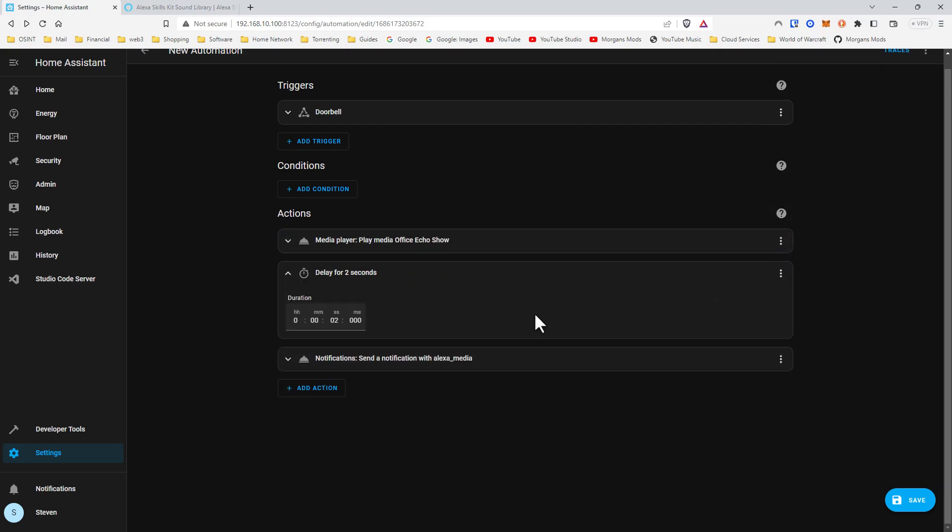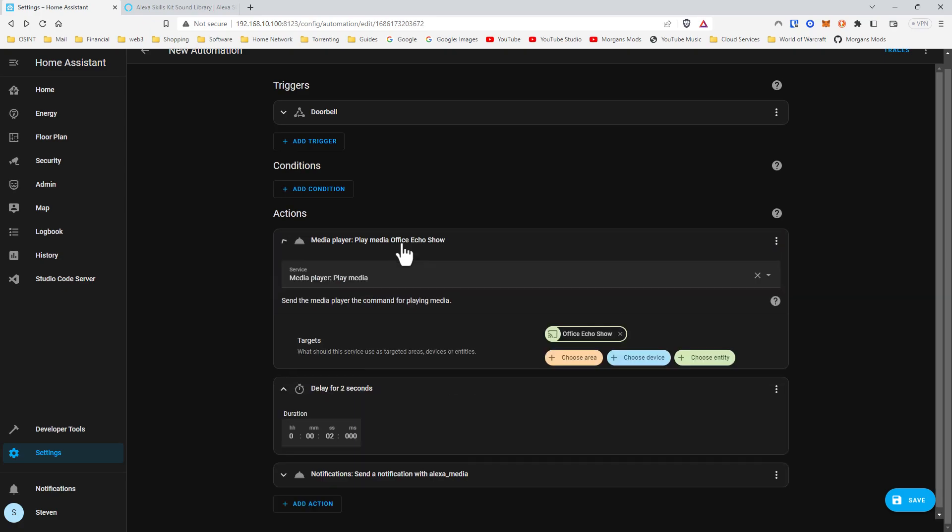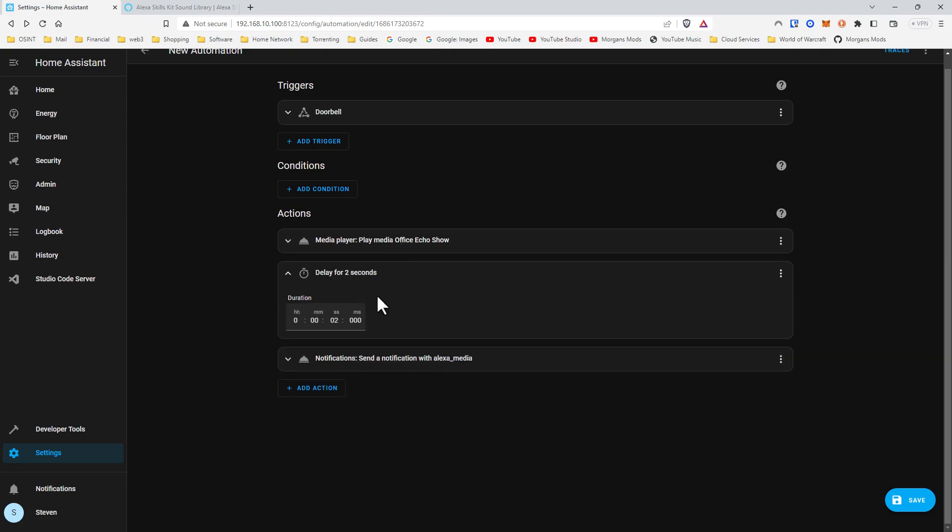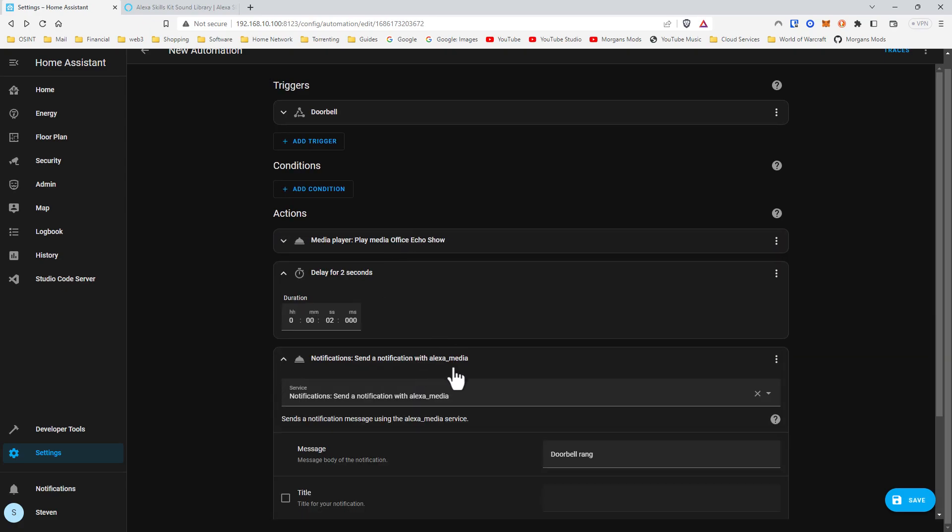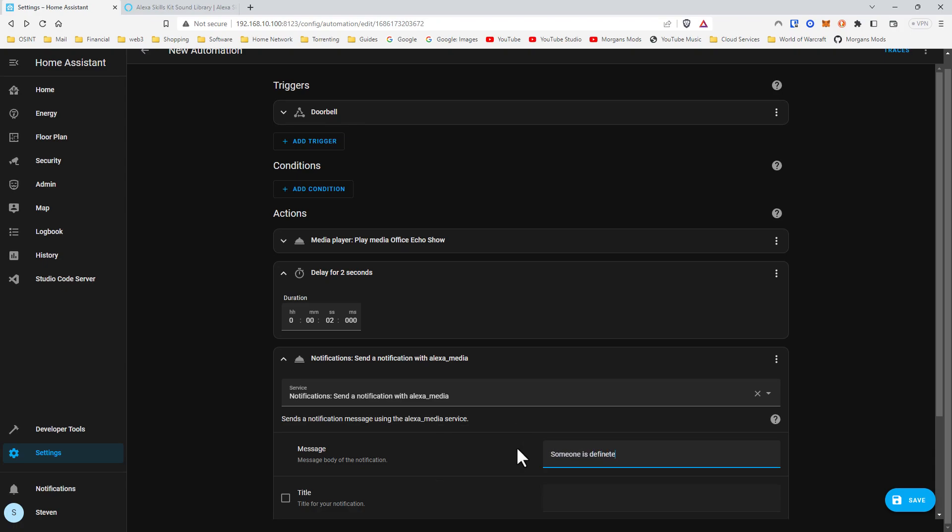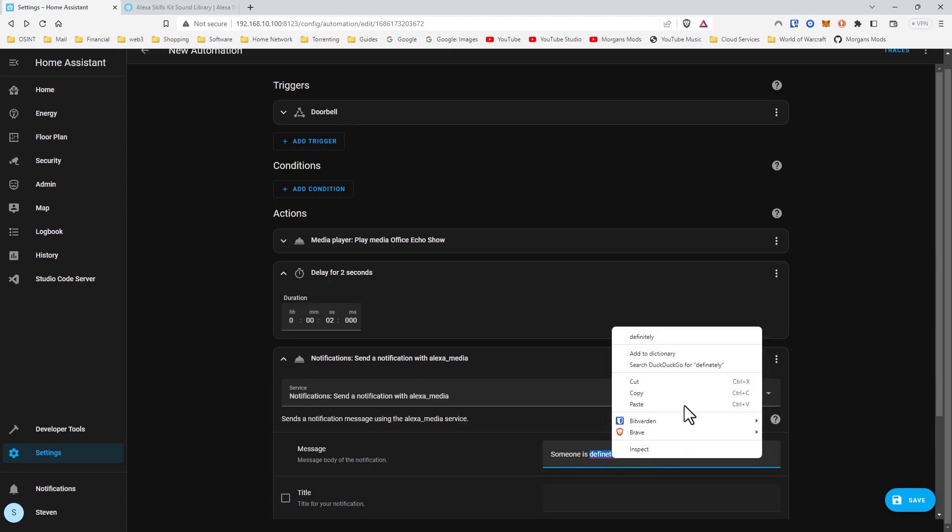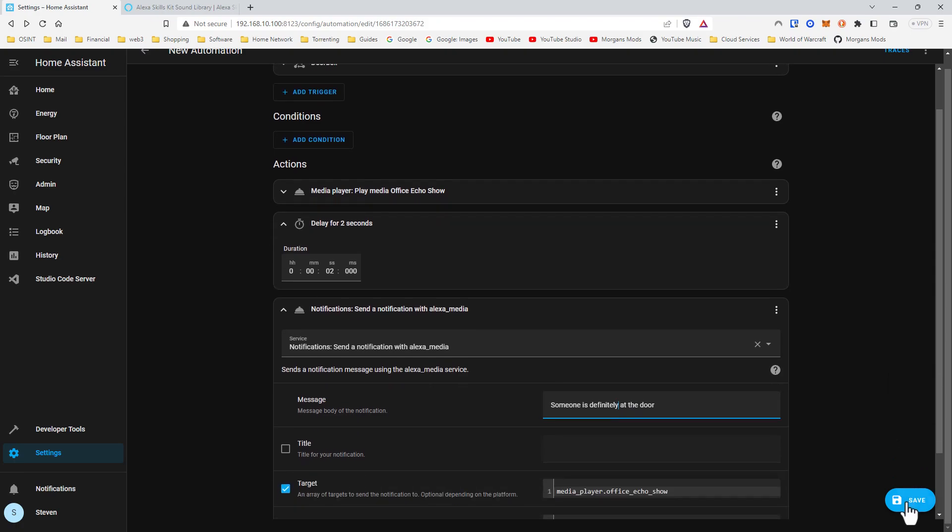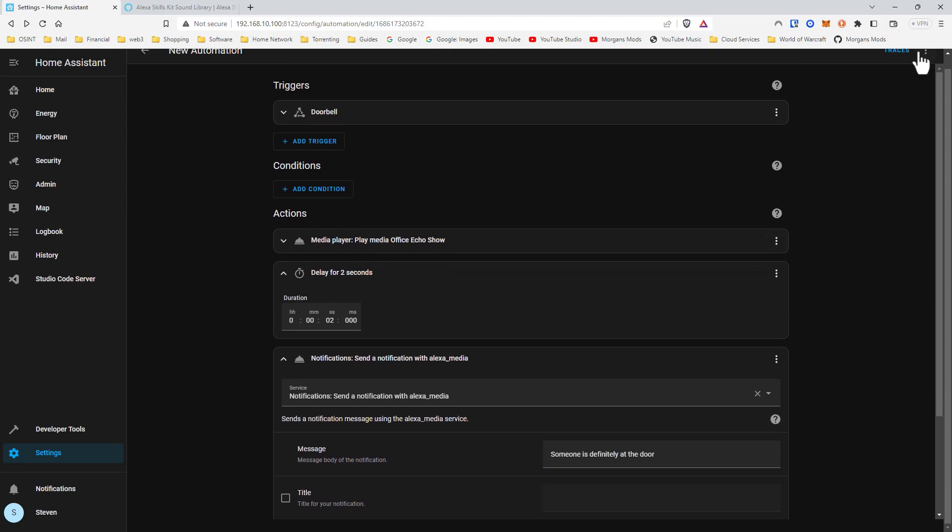Now we're going to make a ding, wait two seconds, then say someone is definitely at the door. Save.